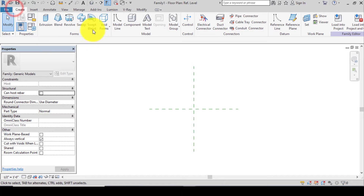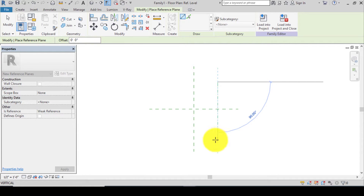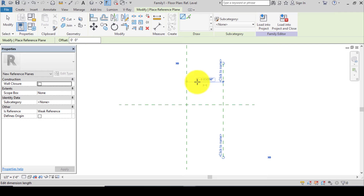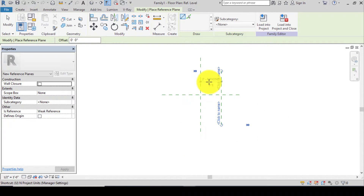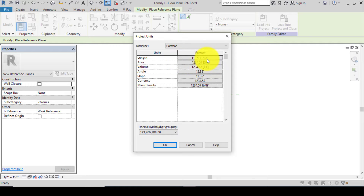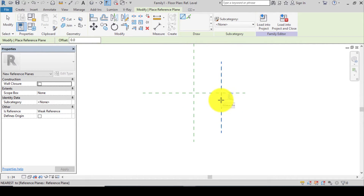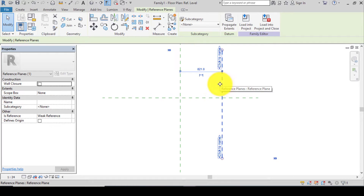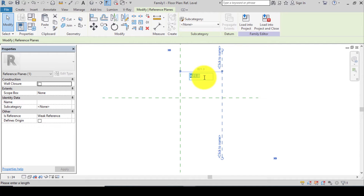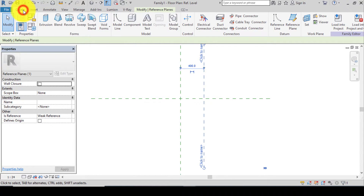Before we use the swept blend, let's create reference planes. As you can see the units are Imperial, so let's change back to metric. Press UN on your keyboard, change to millimeter, click OK and OK. Click on the reference line — we can see it shows 821 millimeters, but the length of my tie is going to be 400 millimeters, so type in 400 and press Enter.